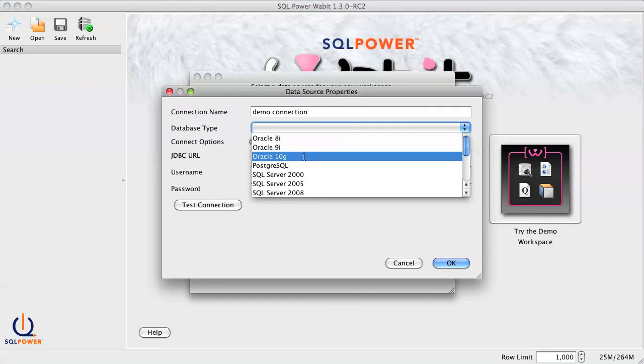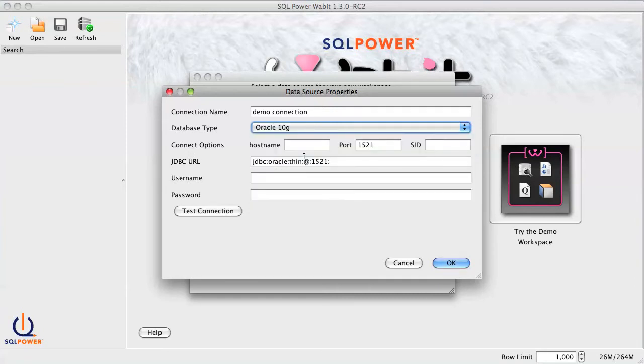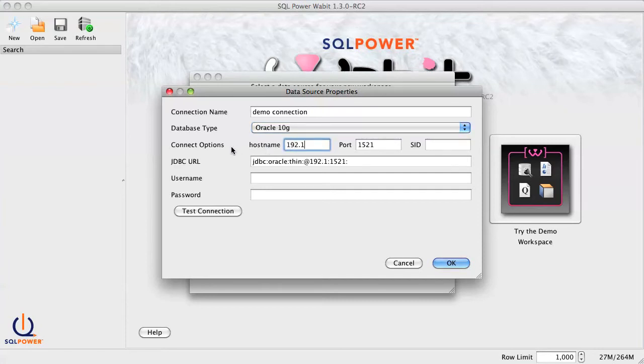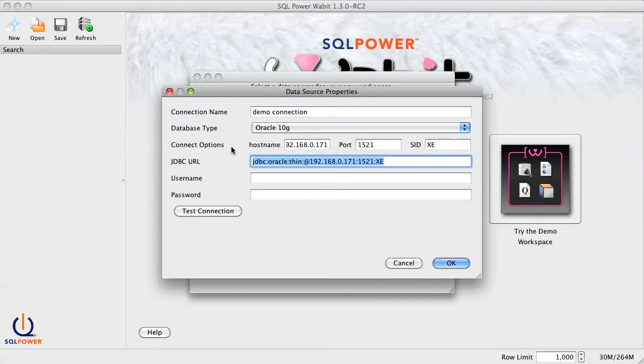So once you've selected a database type, some platform-specific options will also appear. For Oracle 10G, we'll need to enter the hostname and SID, which allows Wabit to auto-complete the JDBC URL.